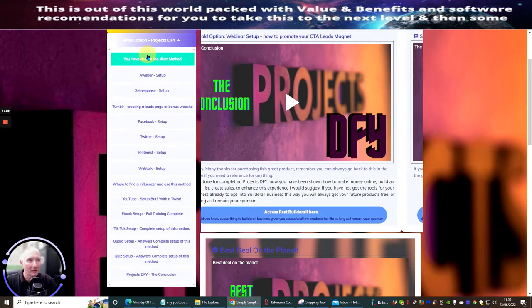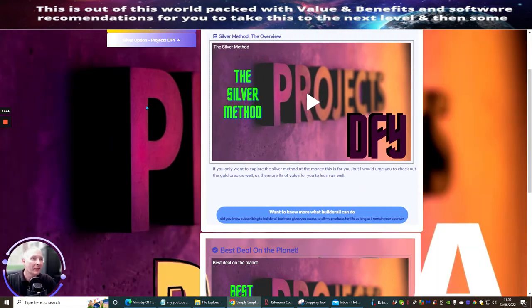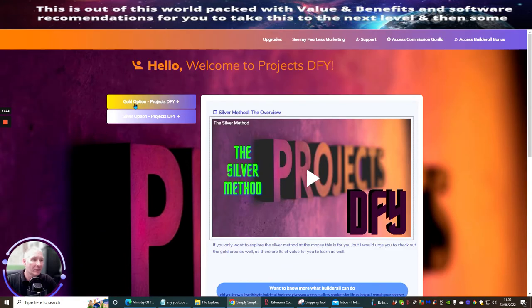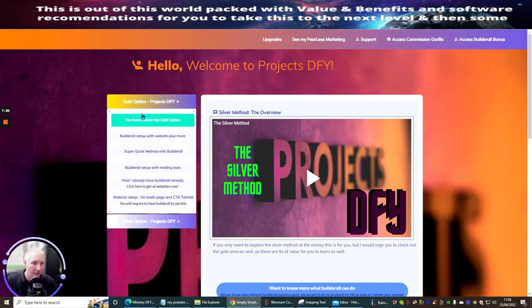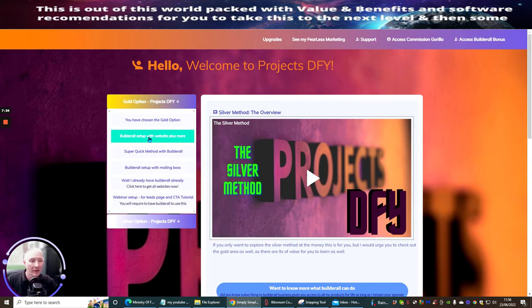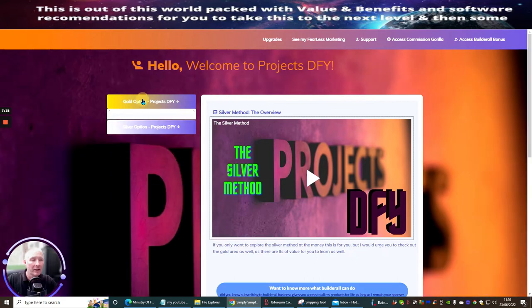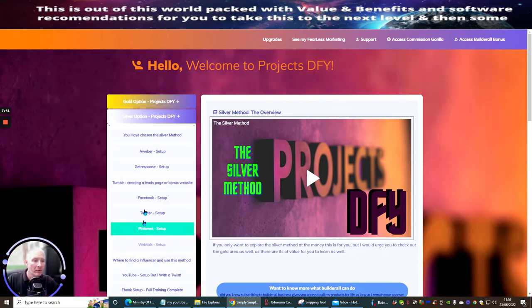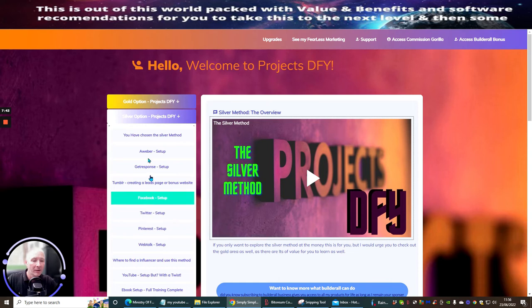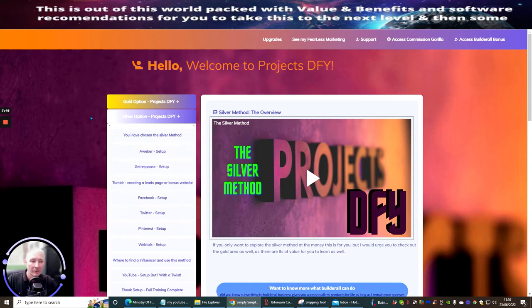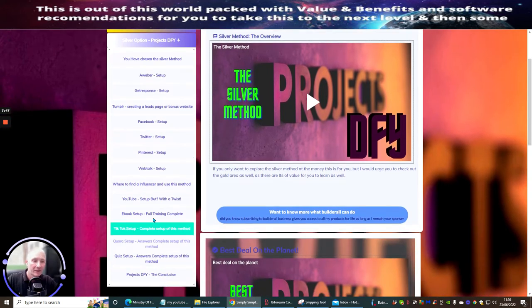The Gold option is BuilderAll-based, but you don't have to have BuilderAll to watch it — you can still learn from it all. What's really cool is that I'm already giving you software that's going to help if you are already doing reviews on YouTube. Some of the stuff in here is going to really blow you away.